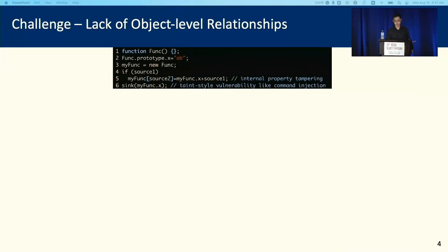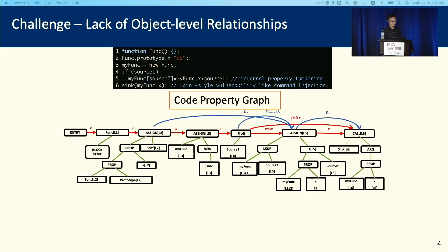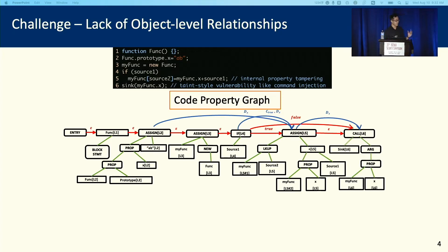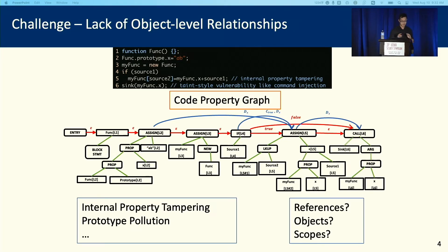For example, this code piece includes two different types of vulnerabilities: internal property tampering and command injection. To detect vulnerabilities, previous work like code property graph utilizes AST together with control flow graph and data flow graph, and uses some vulnerable code patterns to detect vulnerabilities. But the missing of some dynamic features, like the prototype chain, may lead to some false positives and false negatives, and it cannot detect vulnerabilities like internal property tampering and prototype pollution. The detection of those vulnerabilities requires the modeling of references, objects, and scopes.